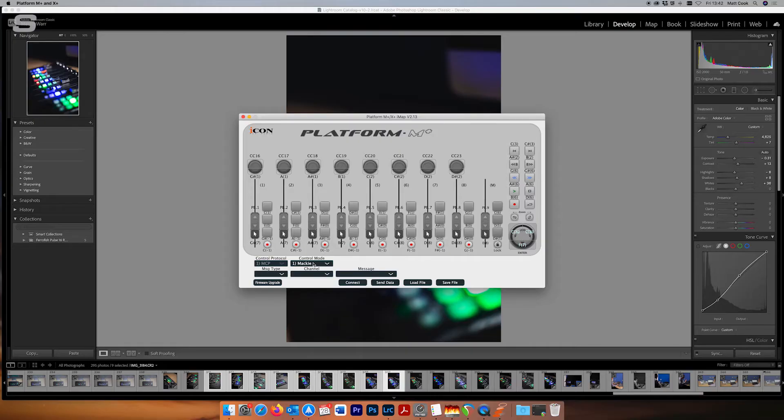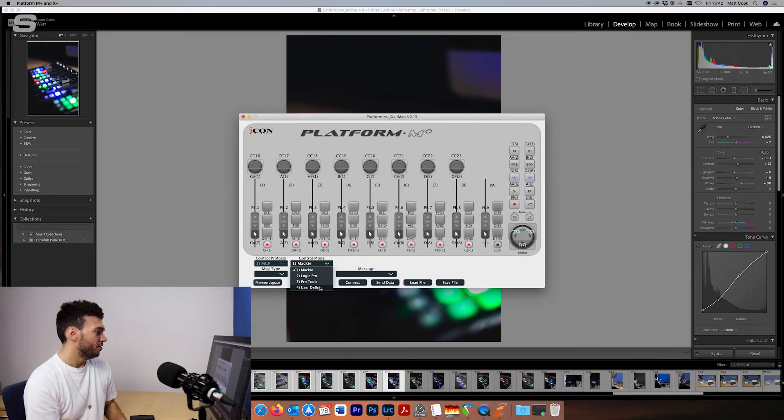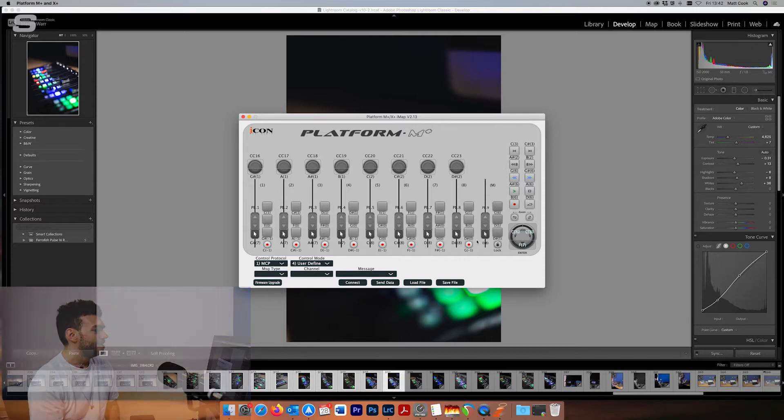So what I'm going to do is go to user-defined mode in the control mode here and then what that is now doing is effectively anything on the user-defined mode I can now change how the data is transported.